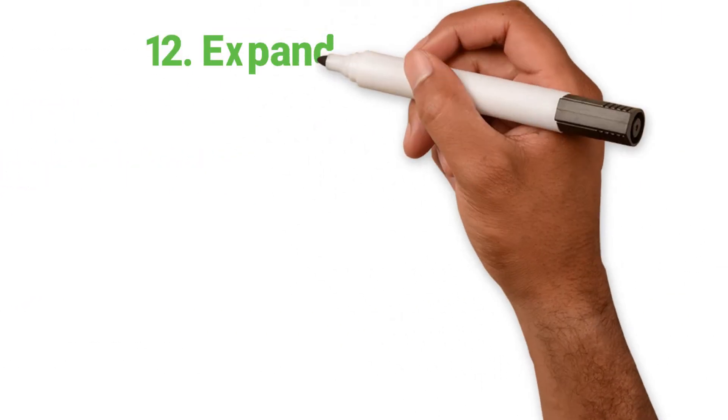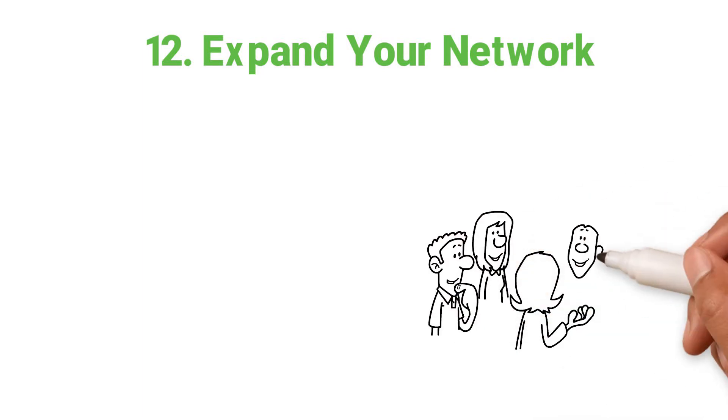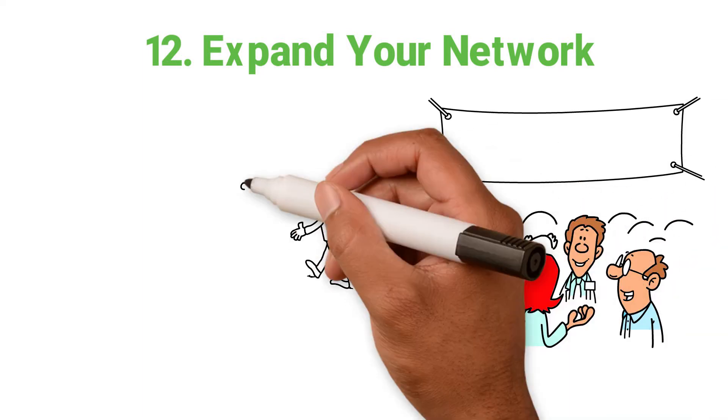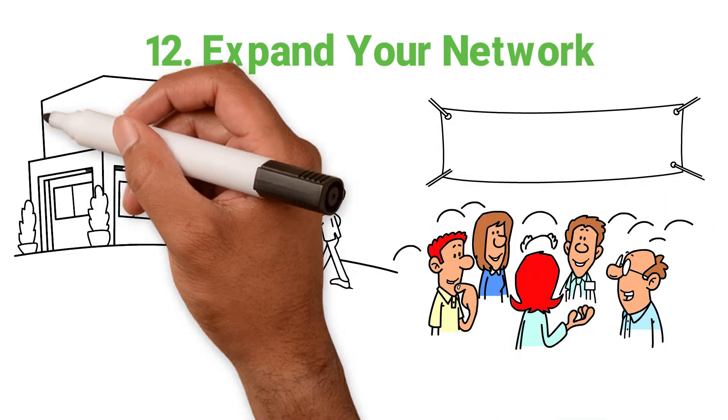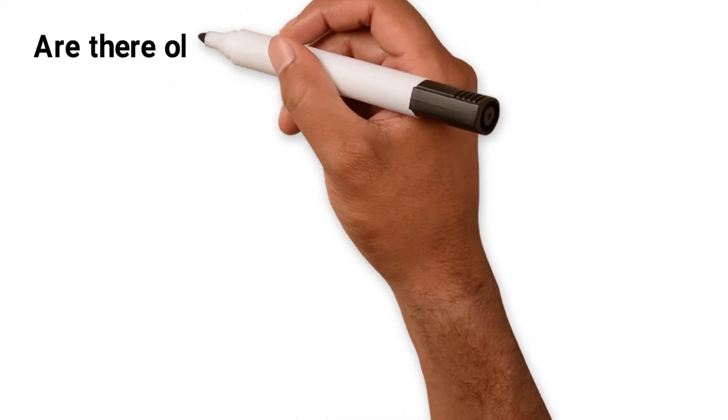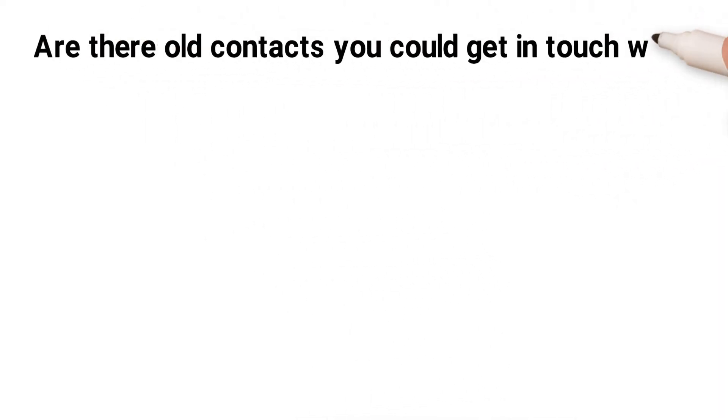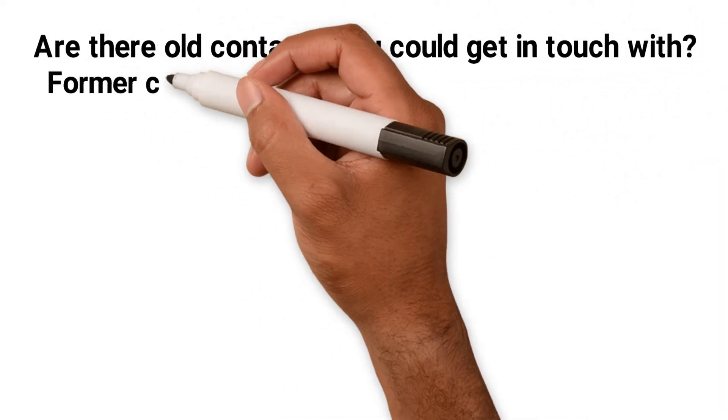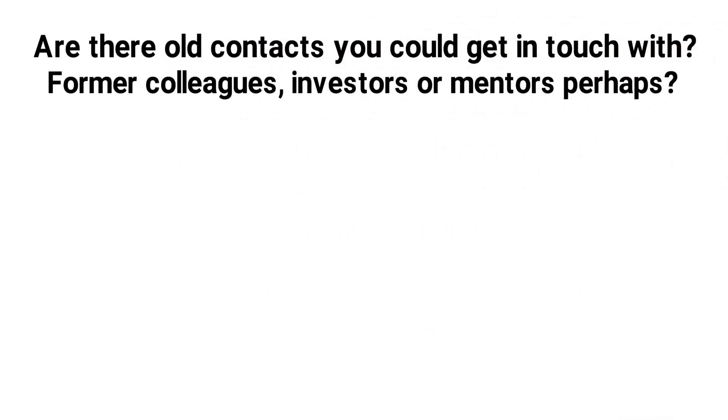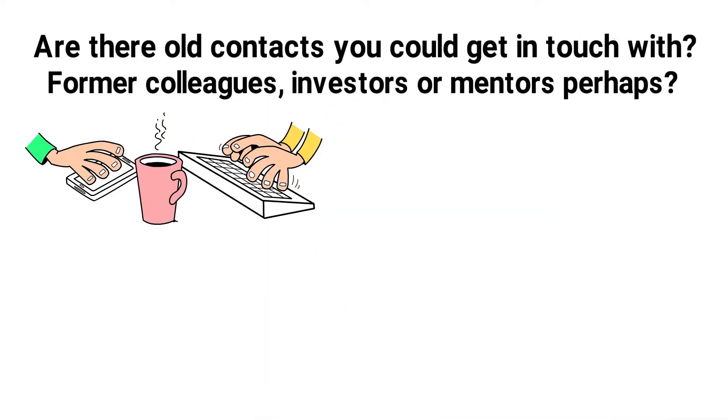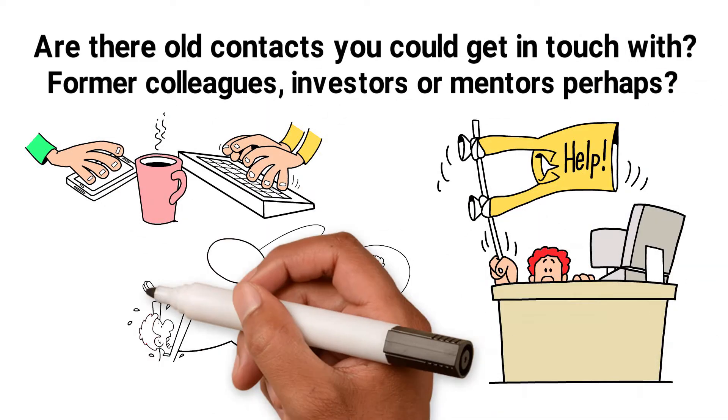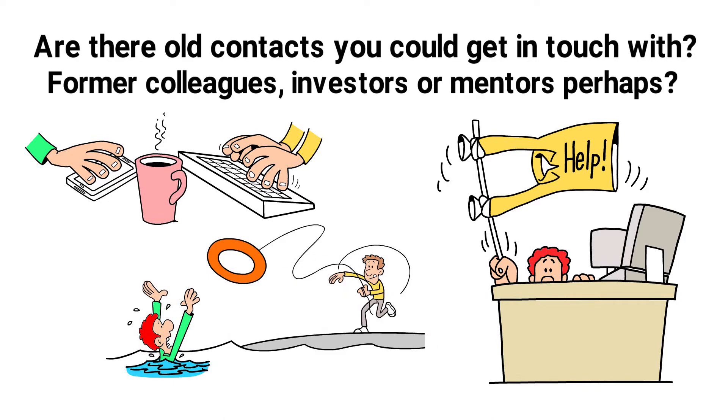12. Expand your network. Just as you should resolve to see more of your friends and family, you should also make more of an effort with your business network. Are there old contacts you could get back in touch with? Former colleagues, investors or mentors perhaps? Pick up the phone and send an email. You never know if they'll need your help or when you'll need theirs.